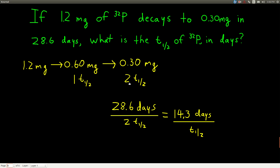We know that two half-lives have gone by, and the total time is 28.6 days. So we take the total time, 28.6 days, divided by the number of half-lives — two in this case — and that gives us the time per half-life: 14.3 days per half-life. So the half-life, t₁/₂, is equal to 14.3 days.